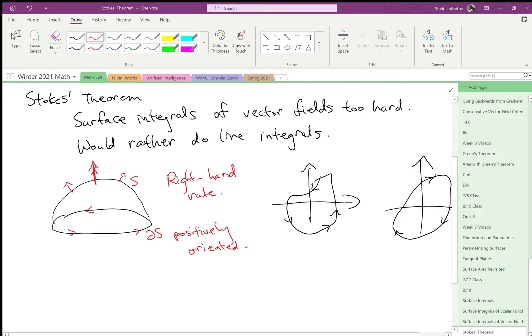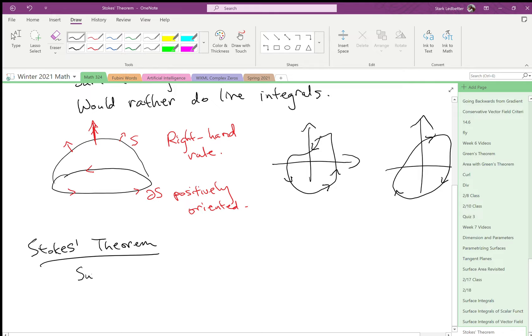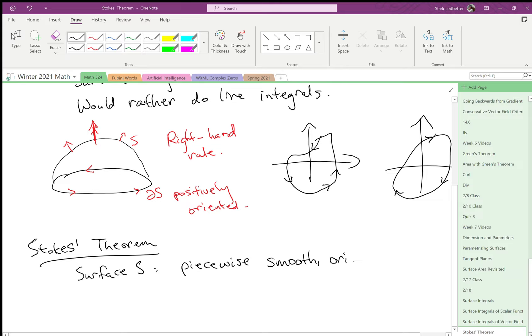Then we can state Stokes' theorem. It says that if you have a surface s that is piecewise smooth and oriented, in particular orientable, so it can't be a Möbius strip. Piecewise smooth, so like a sphere is completely smooth. Here's something that's piecewise smooth. Let's say we have a cube.